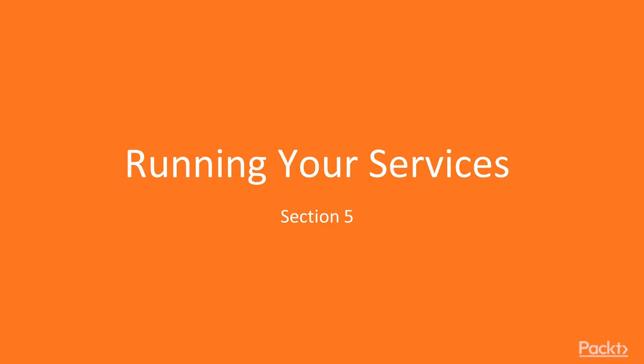Welcome to section number 5. In this section you will see how to run your services on production. We will be looking at the specific things that are needed to deploy your application to production.